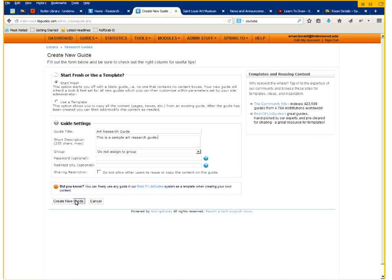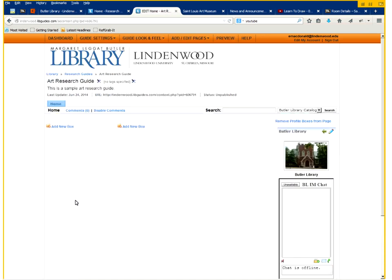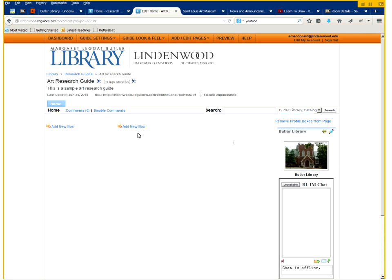And then you click create guide at the bottom and this will create your guide for you. As you can see there is nothing except for a home tab at the top for navigating and no boxes except for the default library box.